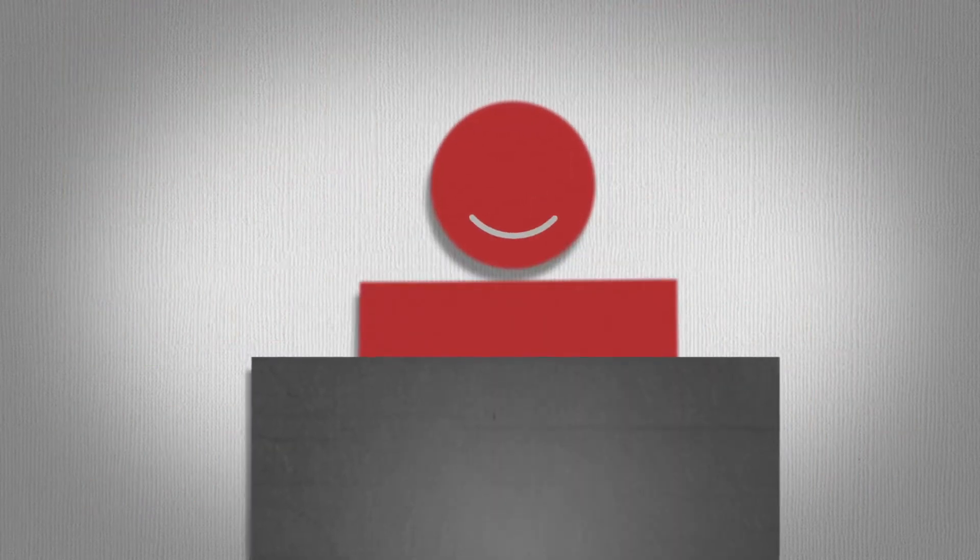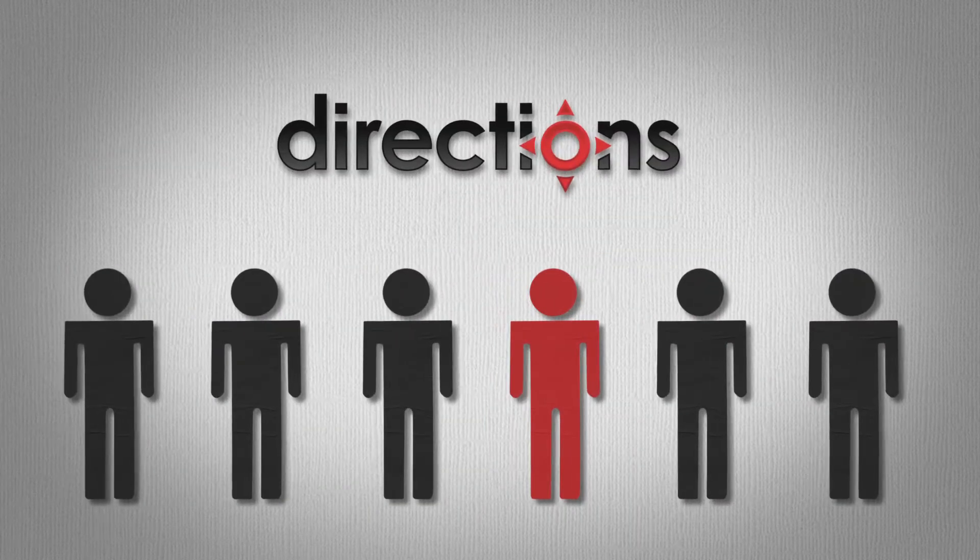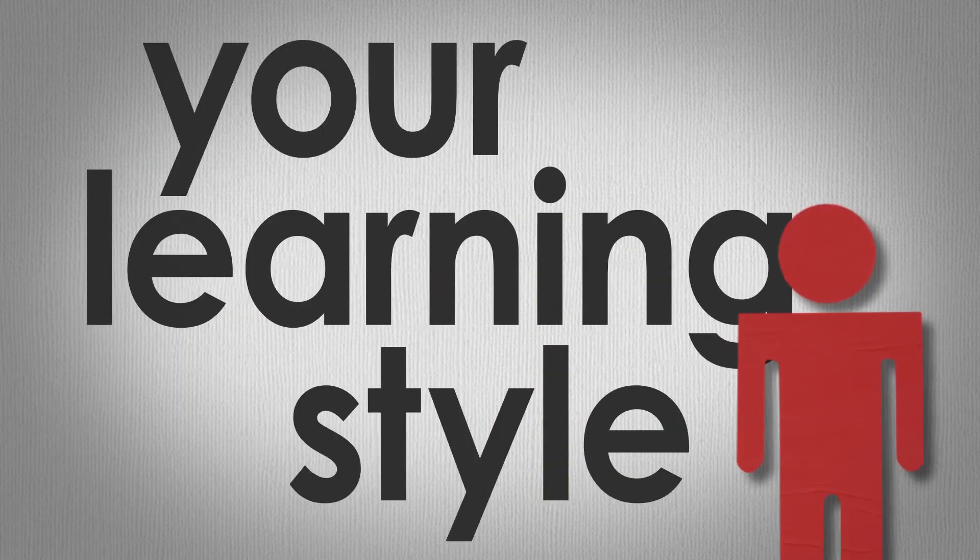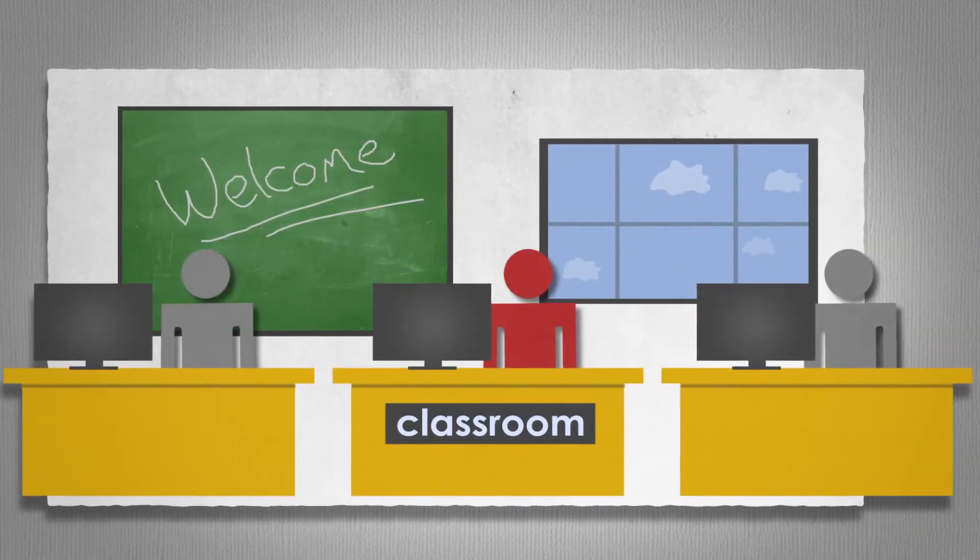But you know, Frank, it's not just about variety. It's also about flexibility. Directions Training offers a delivery method to accommodate your learning style. Take a class from one of their nationwide training facilities.